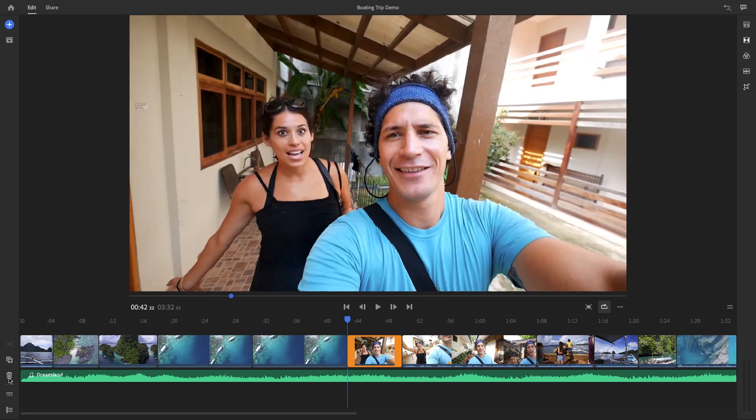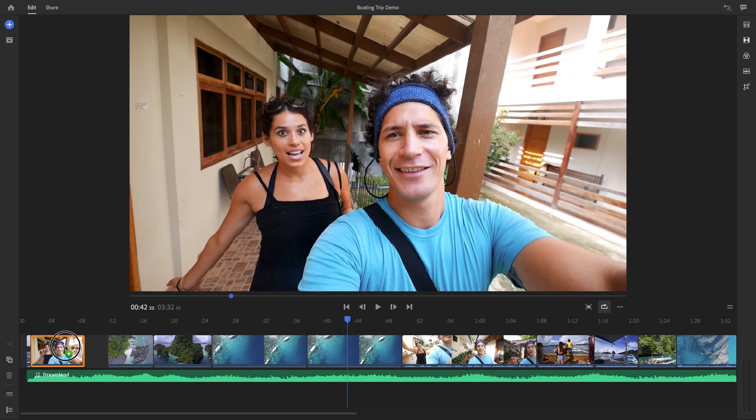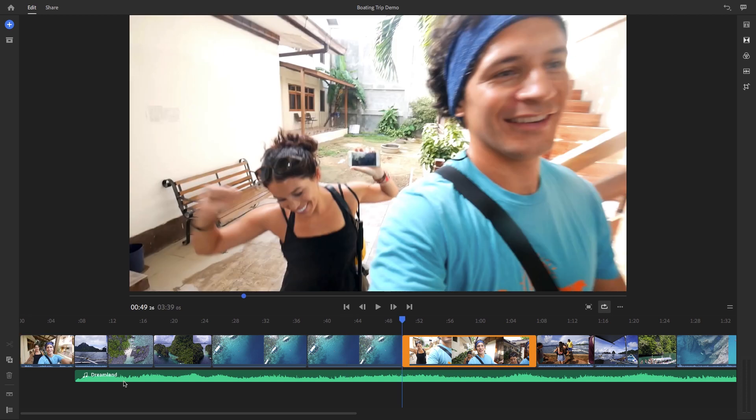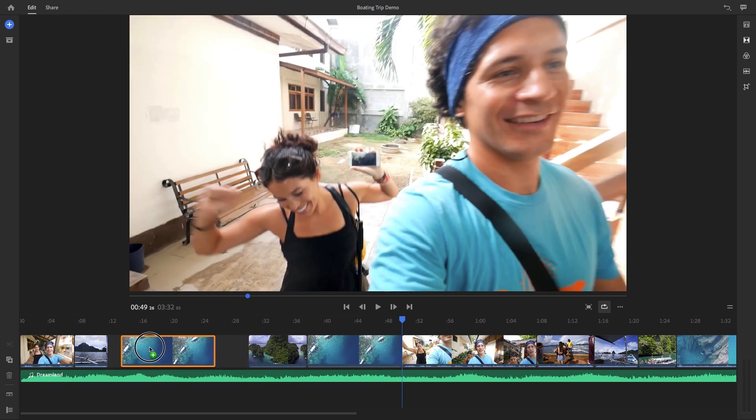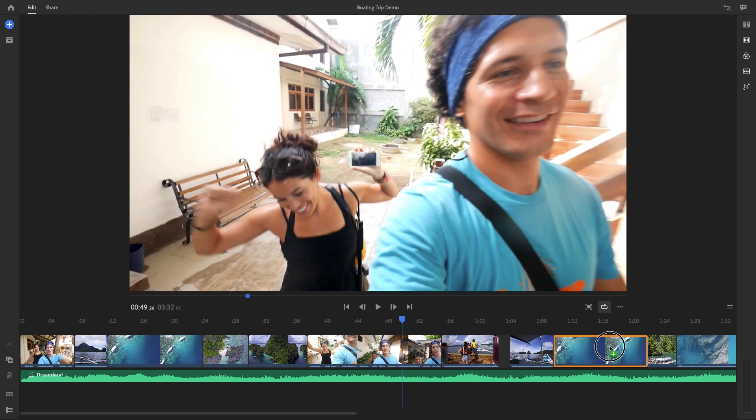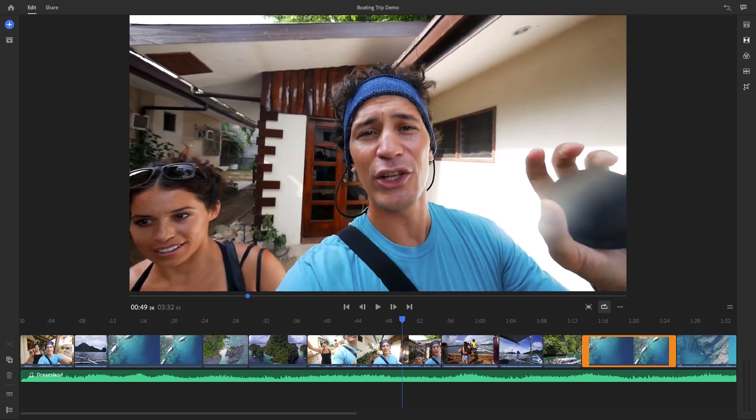It's also super easy to rearrange clips inside of Rush's timeline. Just click and drag clips to rearrange them. And as you do this, the clips respond by automatically shifting over.